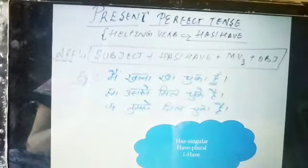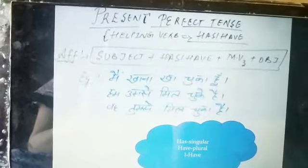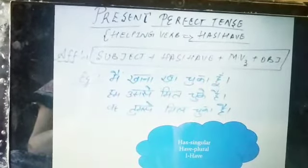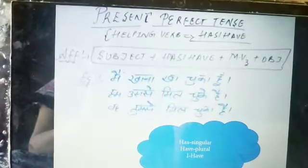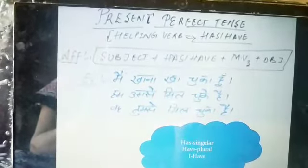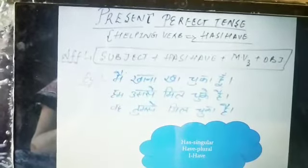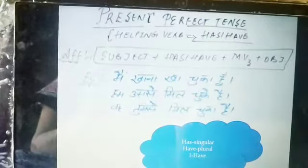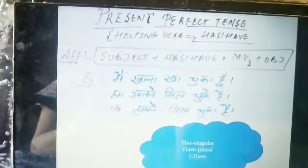The helping verbs of Present Perfect Tense are Has and Have. Let me revise you once again. In Present Indefinite Tense, the helping verbs are Do and Does. In Present Continuous Tense, the helping verbs are Is, Am, Are. In Present Perfect Tense, the helping verbs are Has and Have.